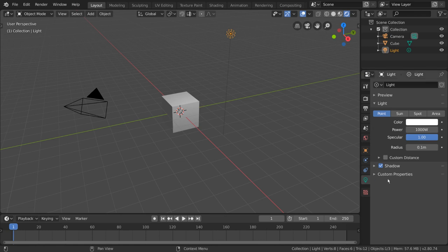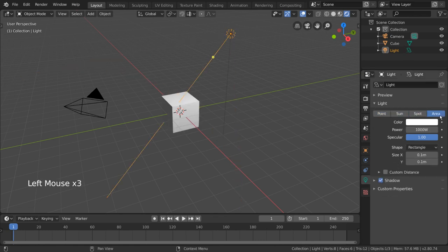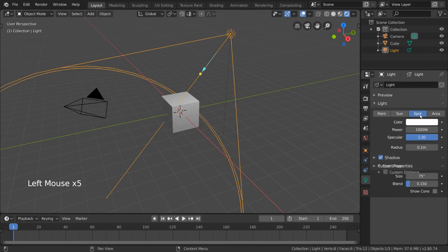Aside from point lights, we also have sun, spot, and area lights. Each one of these does something slightly different.